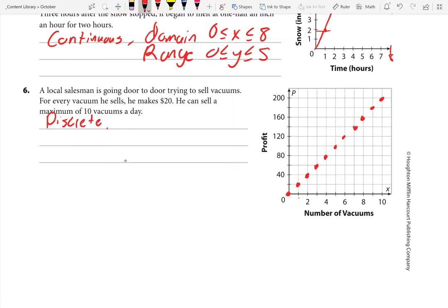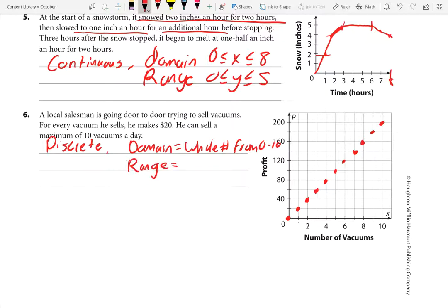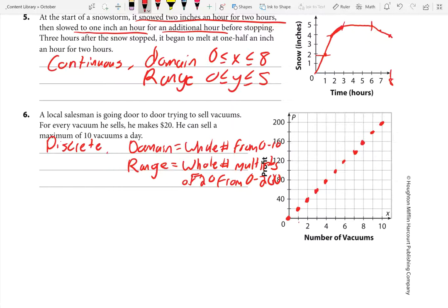For the vacuum problem, the domain is whole numbers from 0 to 10. The range is a little more interesting because it goes up by 20: whole number multiples of 20, from 0 to 200. That means the range values are 0, 20, 40, 60, 80, and so on up to 200. Those are the multiples of 20 — that would be our maximum.